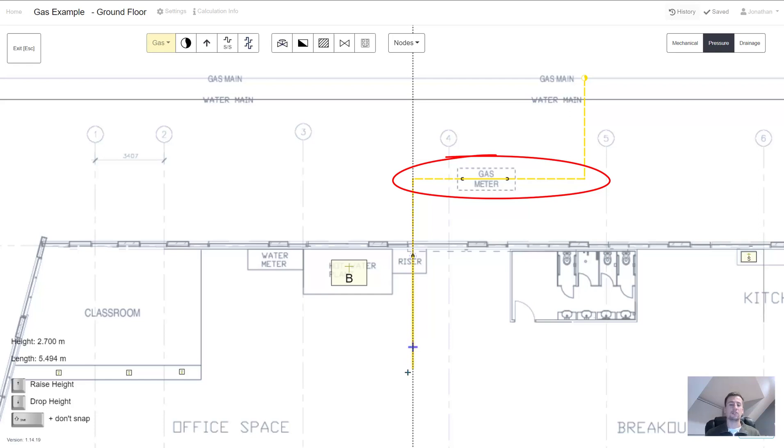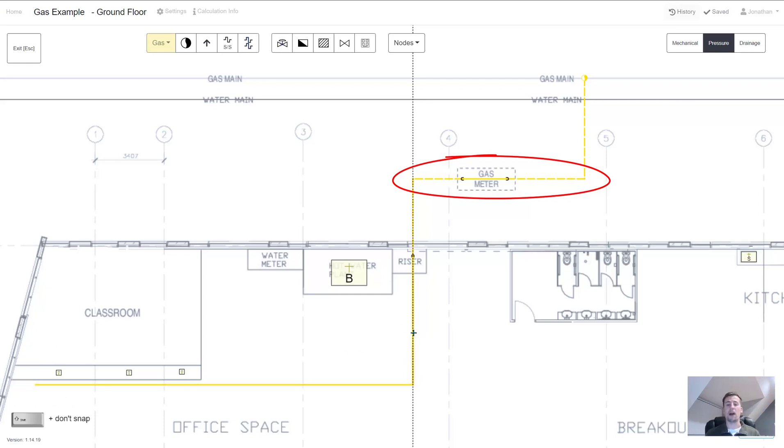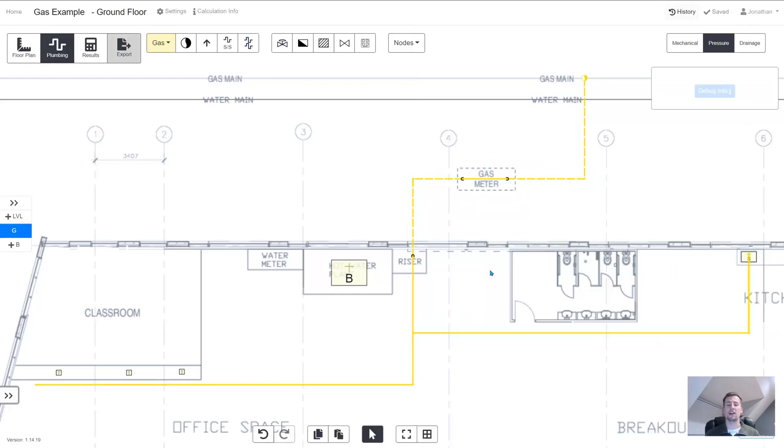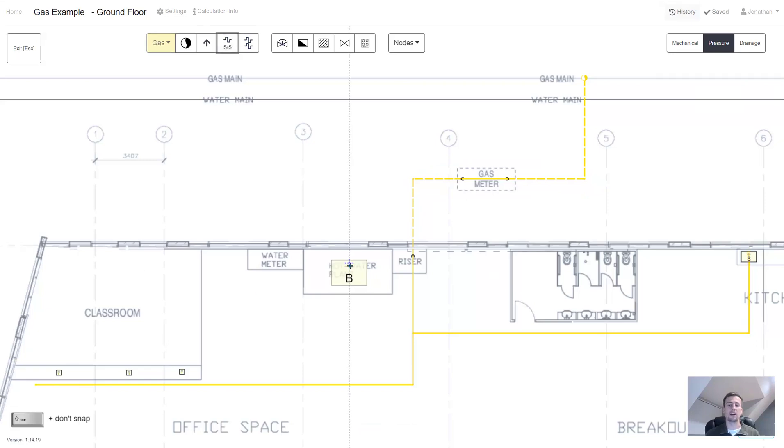You can also choose different line types to resemble different pipe heights. So it's going from a dashed line to a solid line.